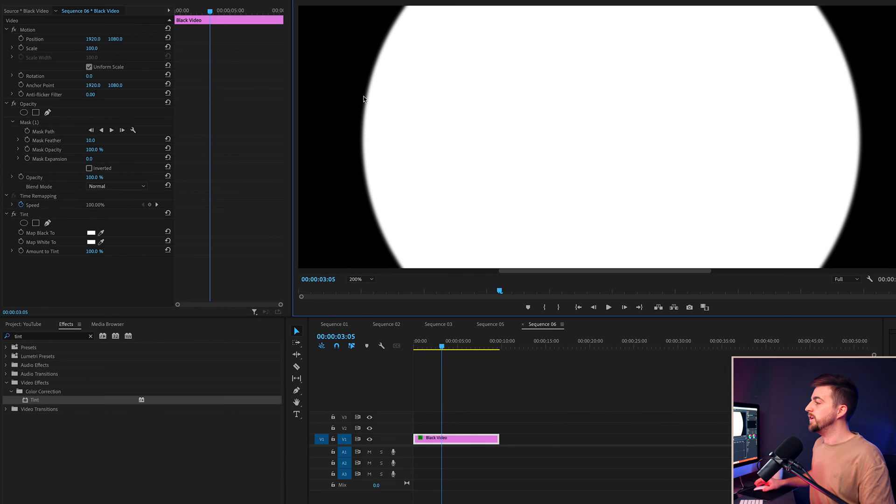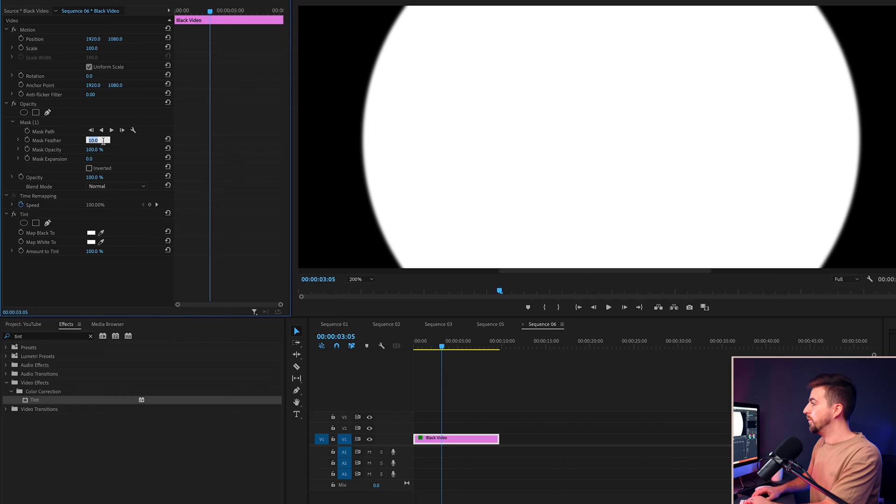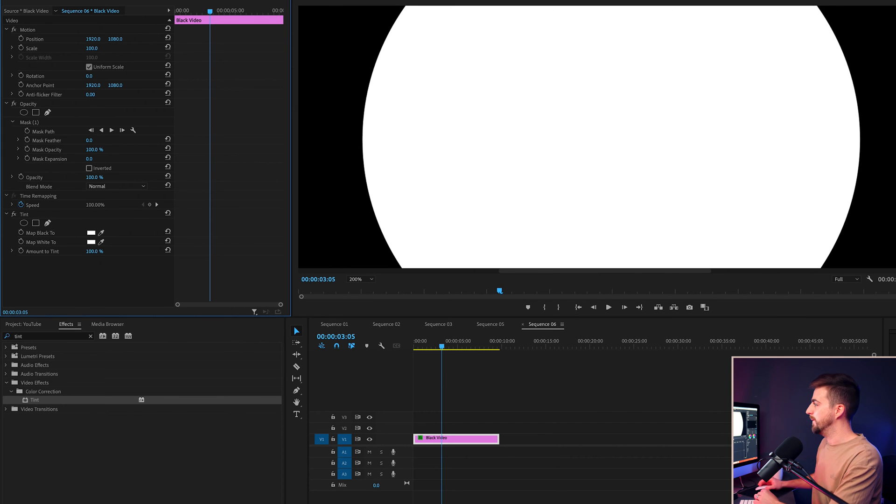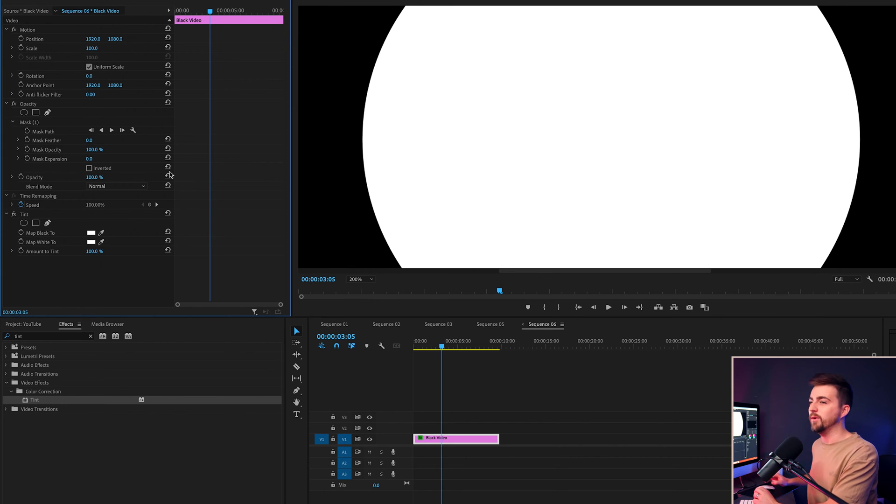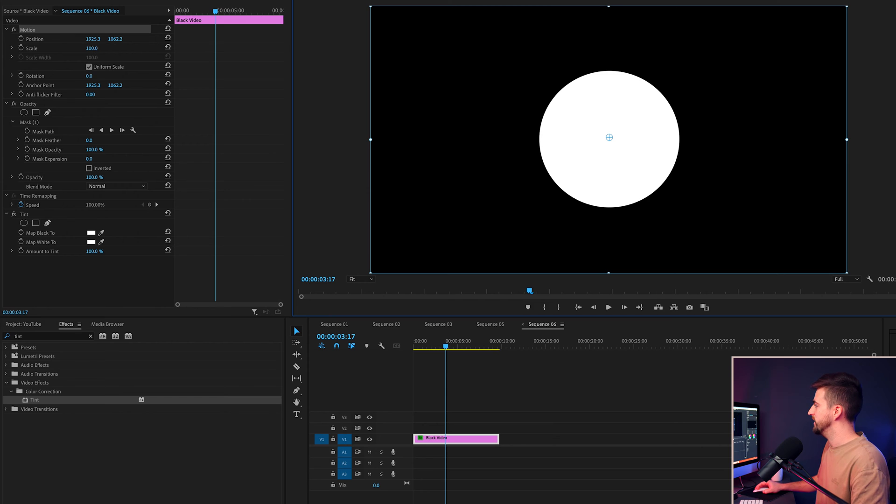And that's because when you create a mask by default, the mask feather will be set to 10. We want to remove that and go to zero and that's going to create a really solid outline here. And then we'll just go ahead and we'll decrease the scale.